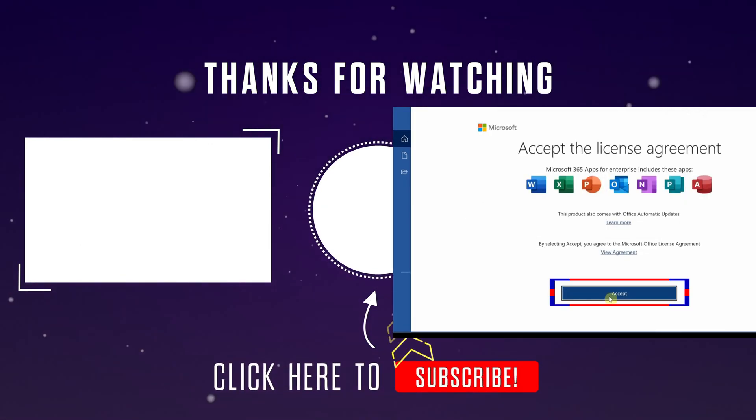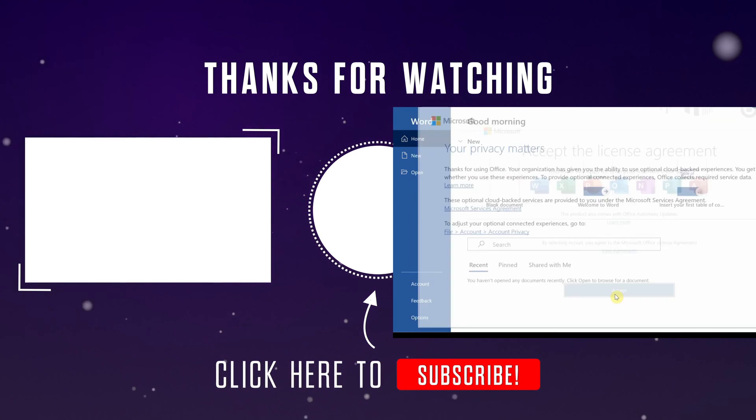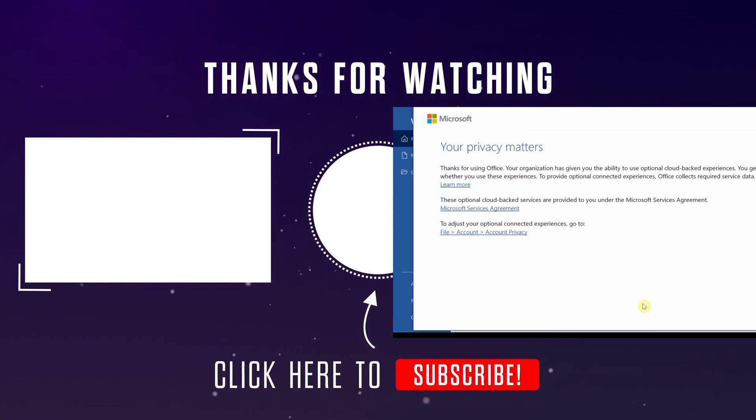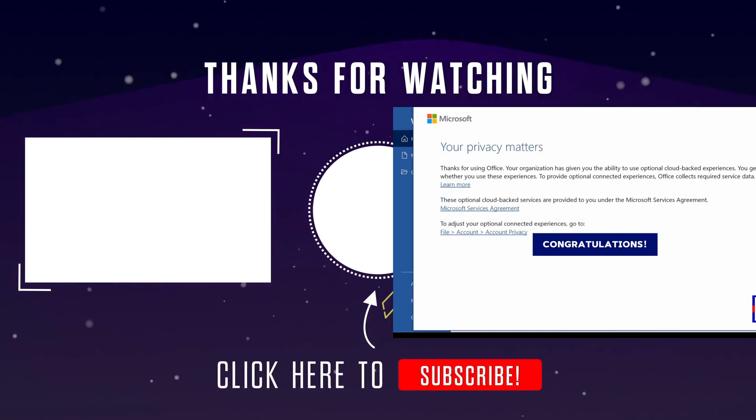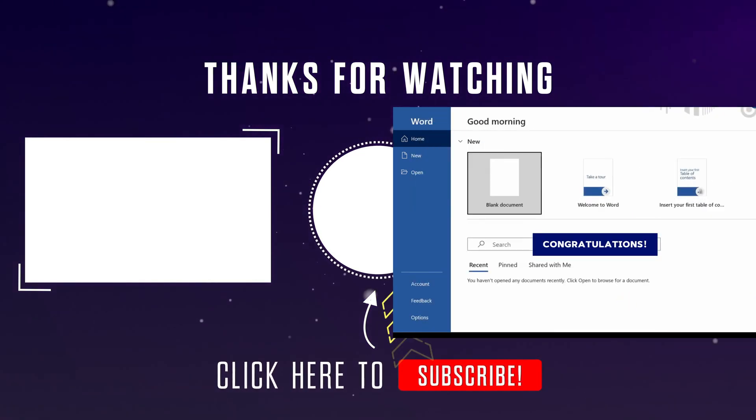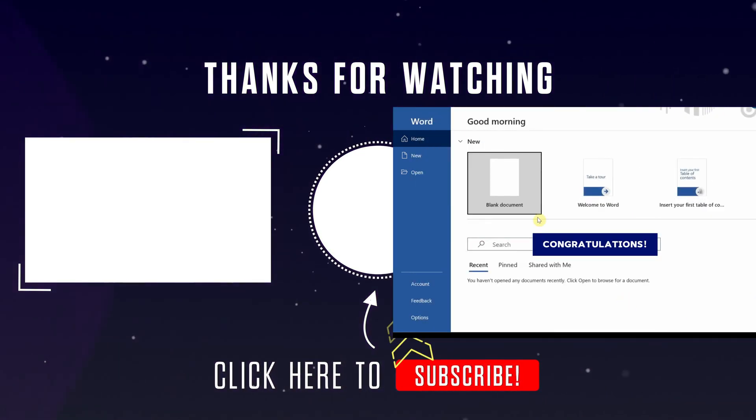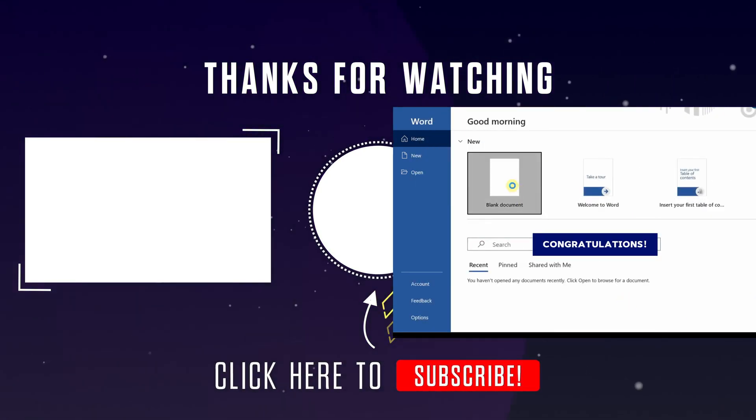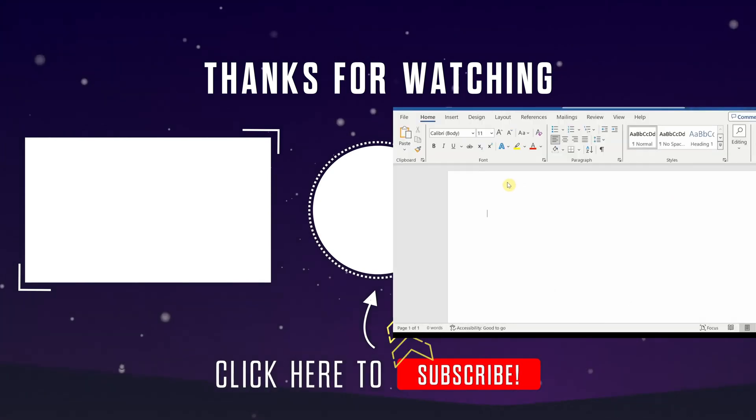Accept the terms and conditions. Congratulations! I believe you have the new Microsoft Office apps working for you.